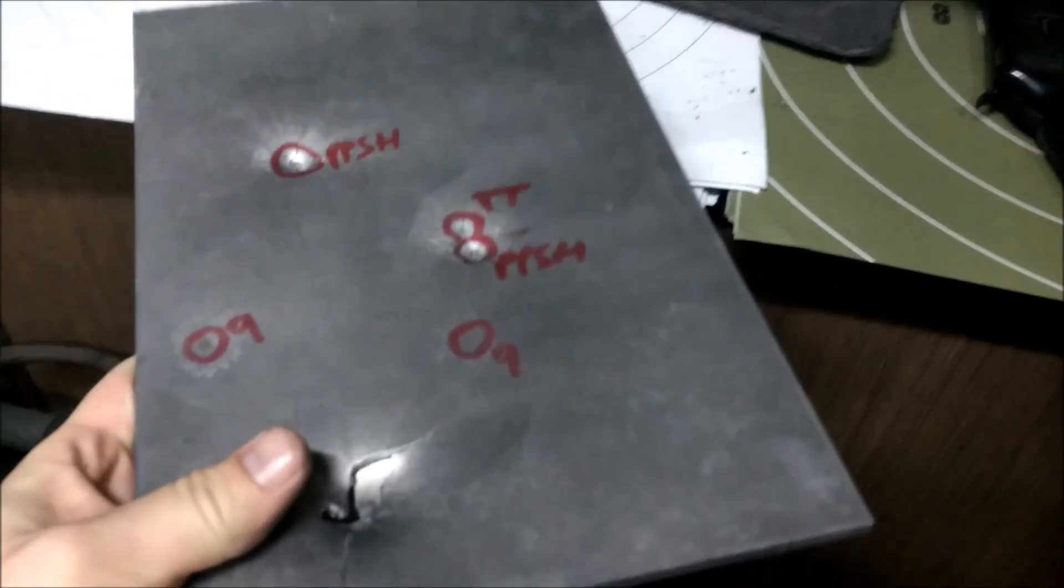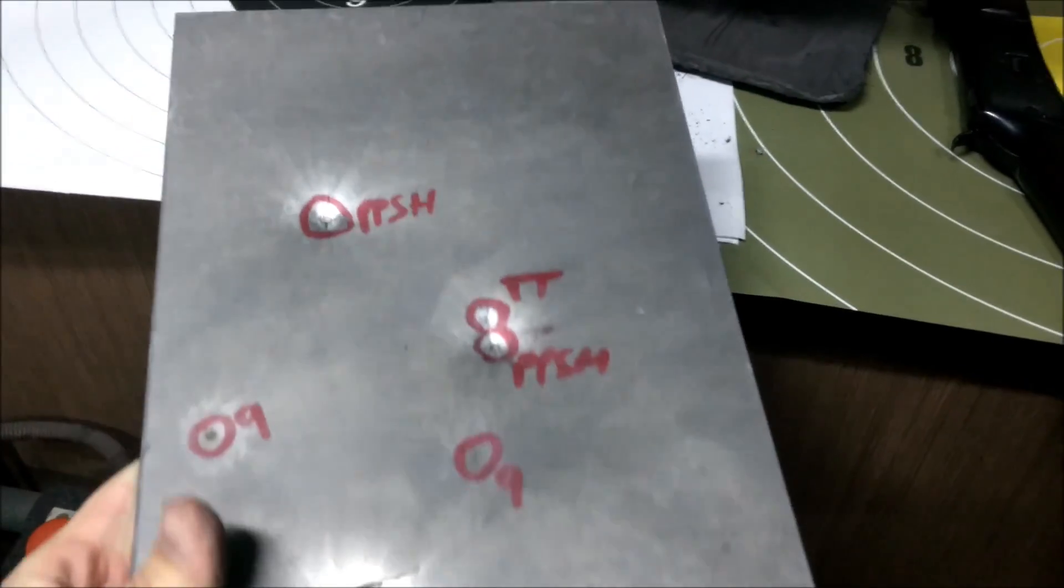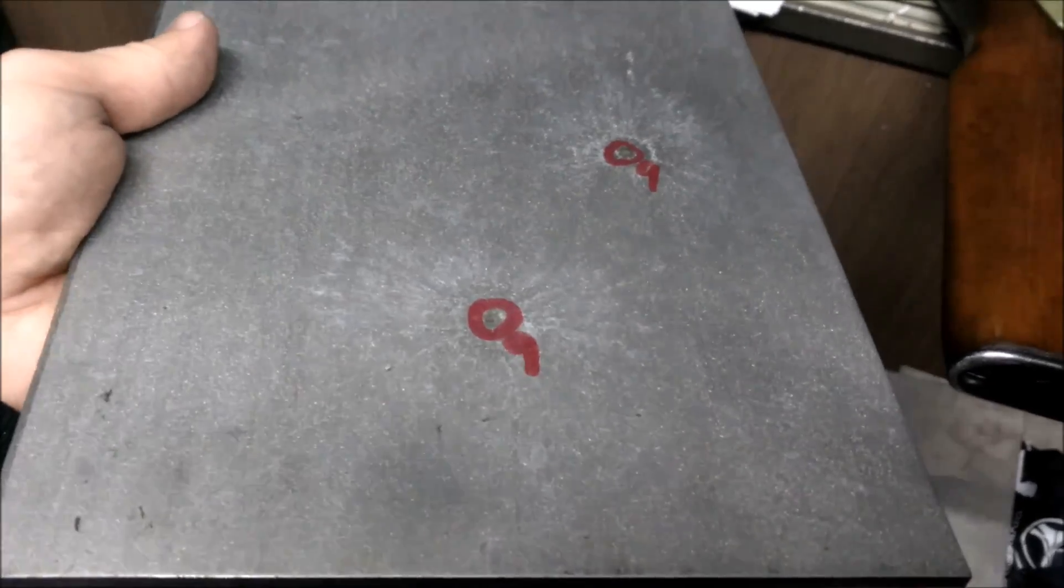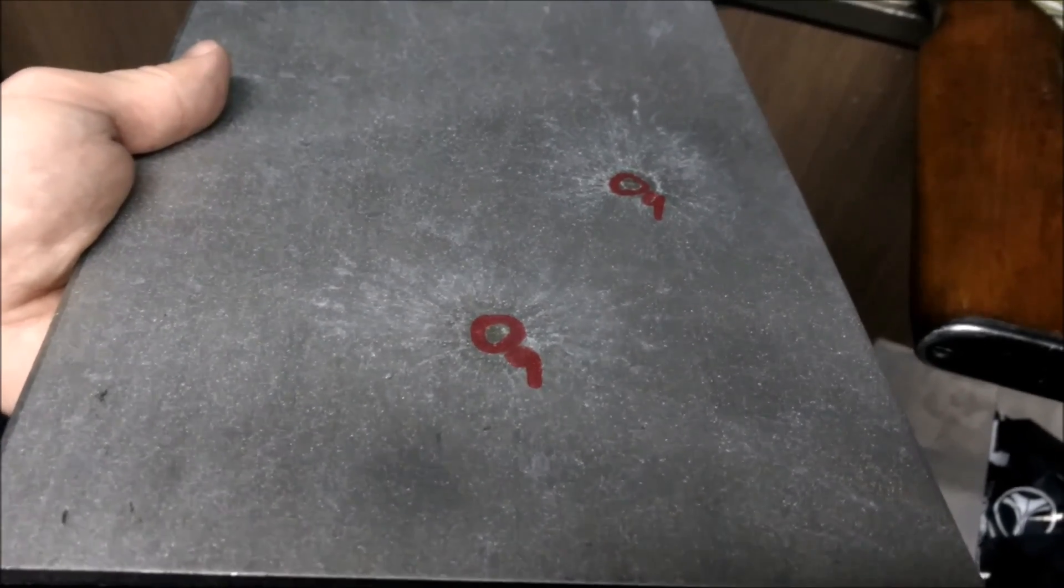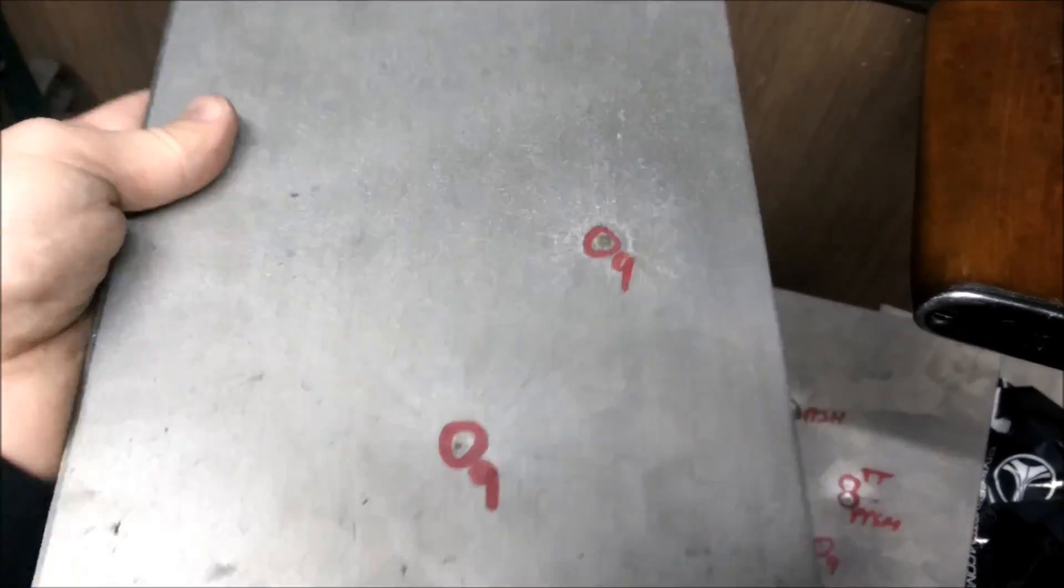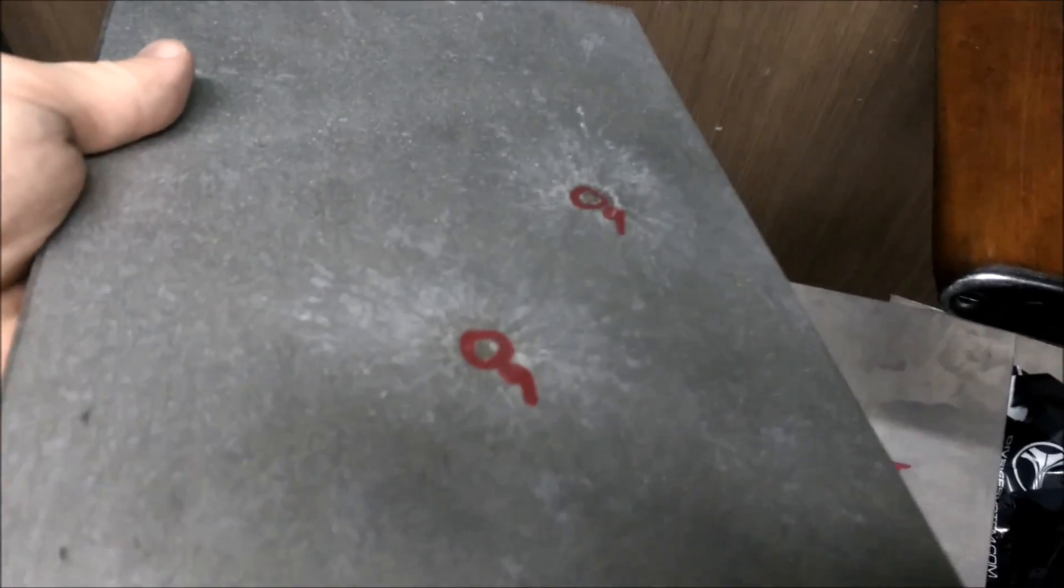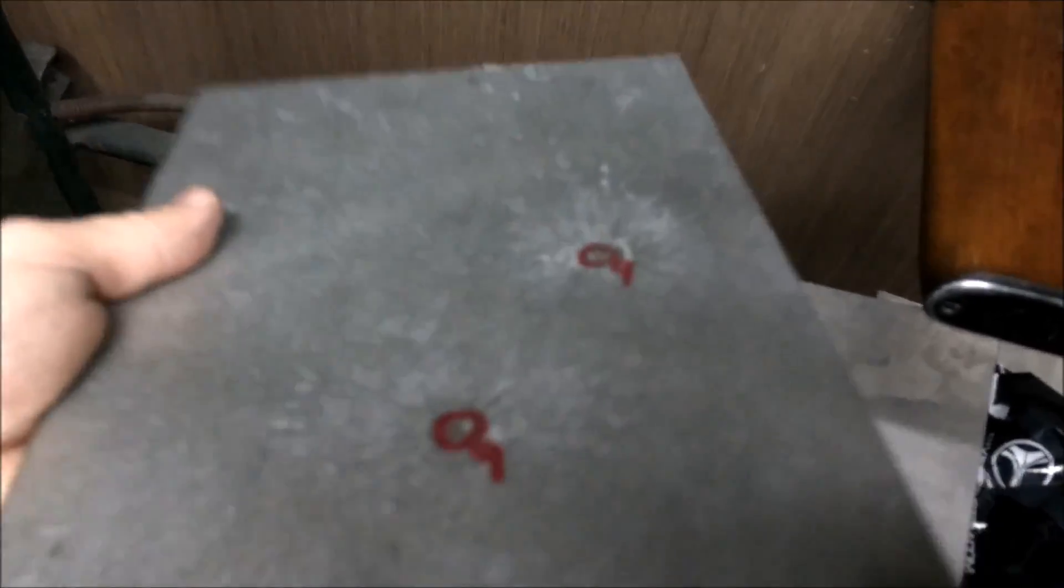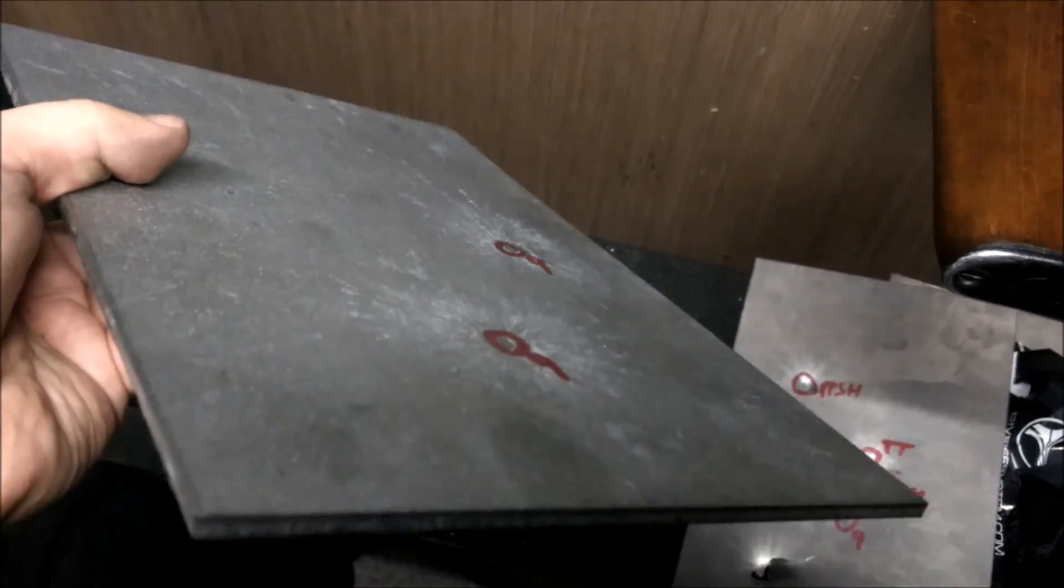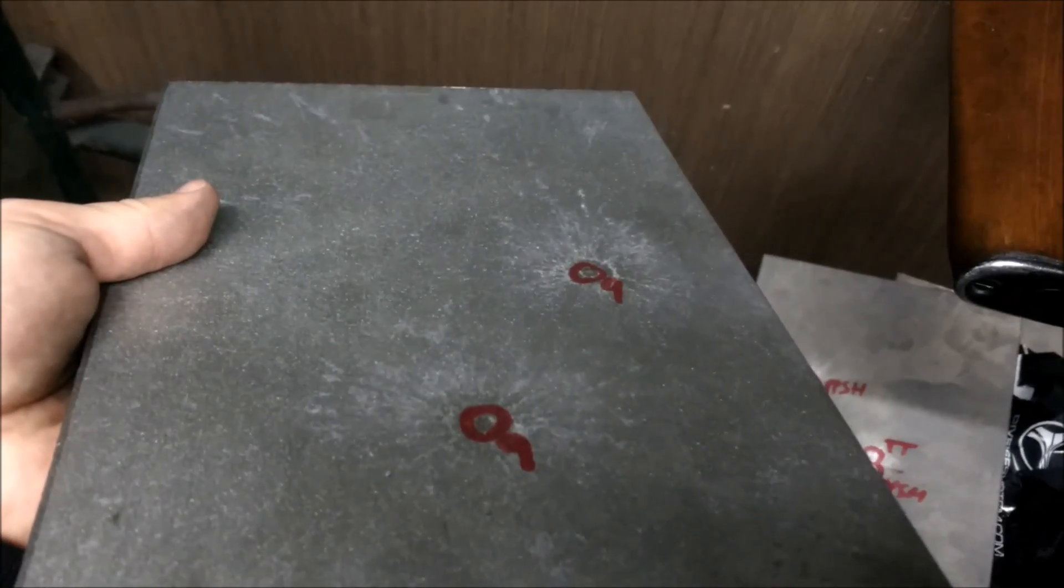So let's step up to 5mm thick titanium. Two shots from 9mm to 5mm titanium. Just a scratch on the surface. No dent, nothing really. So no effect at all on that plate.